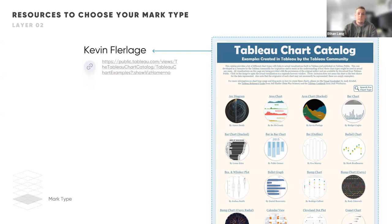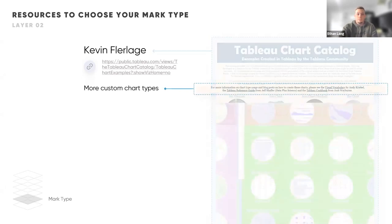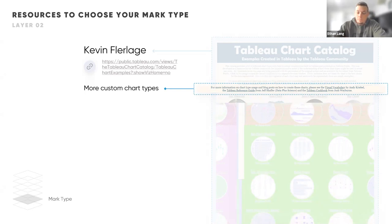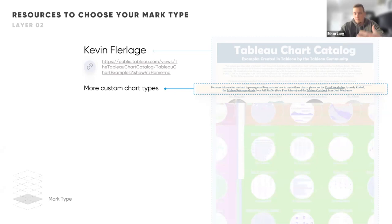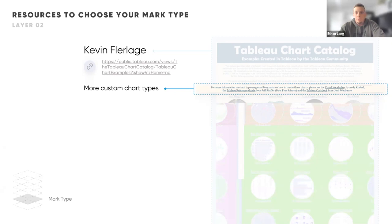Tableau makes it extremely easy to do that using resources the community has put out. I also want to credit a few other authors that Kevin credits in his workbook: the Visual Vocabulary by Andy Creeble, the Tableau Reference Guide by Jeff Schaffer, and the Tableau Cookbook from Josh Weyburn. Each of these has a unique way of guiding the user through picking a chart type, so I recommend checking and bookmarking them all for future use.